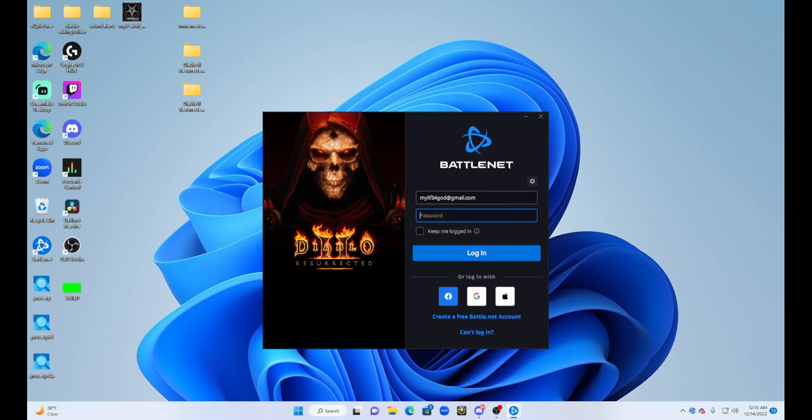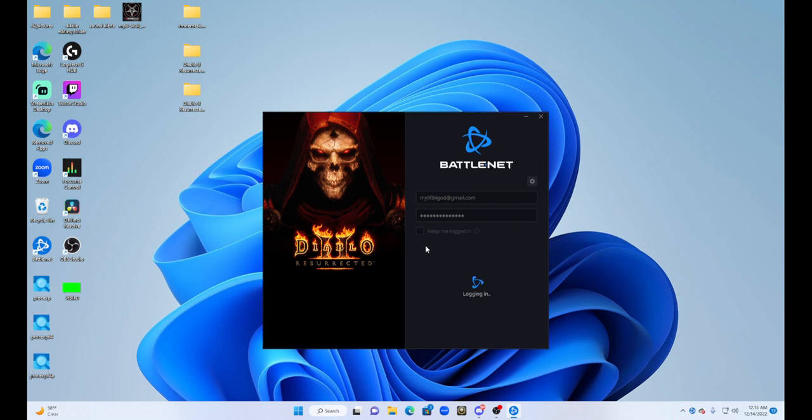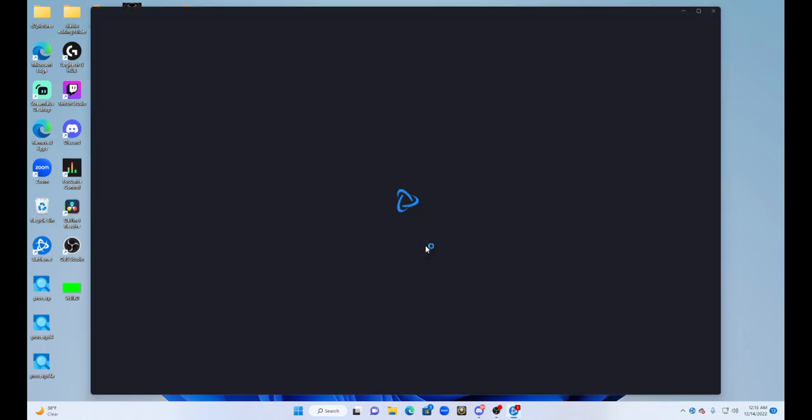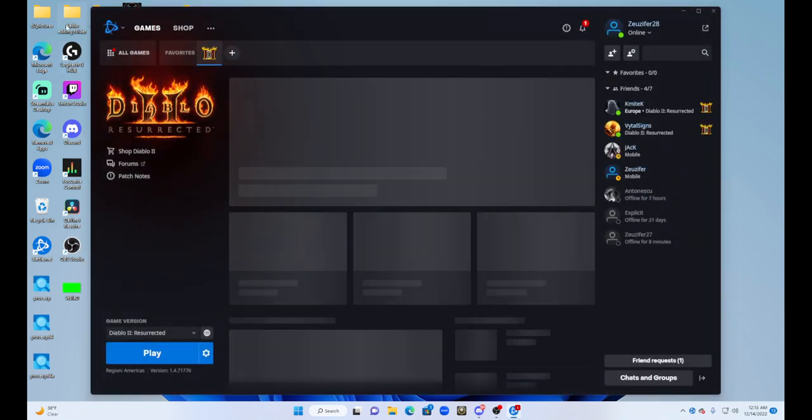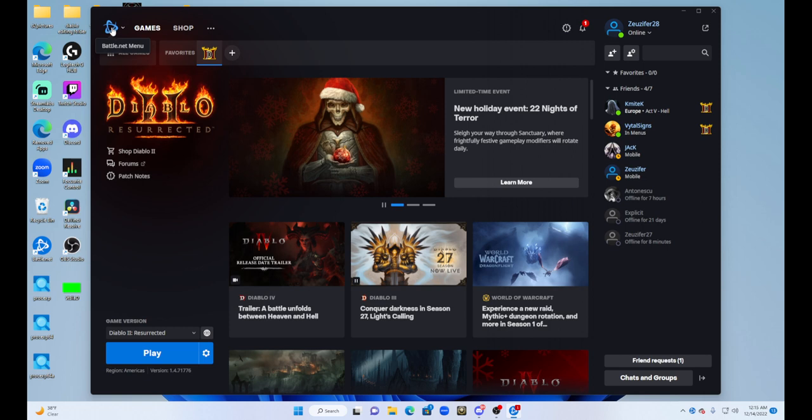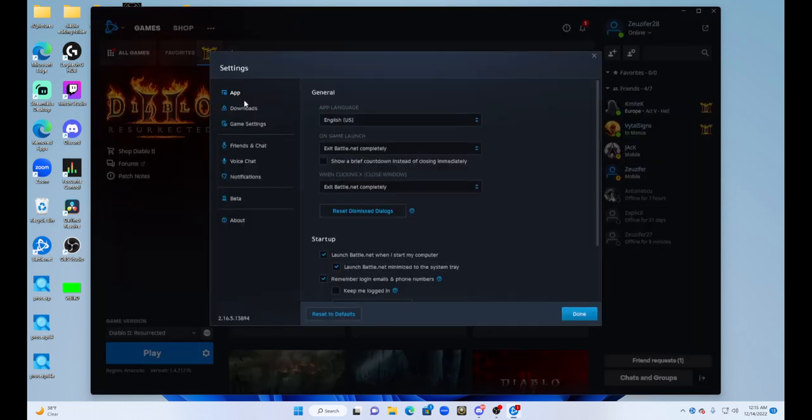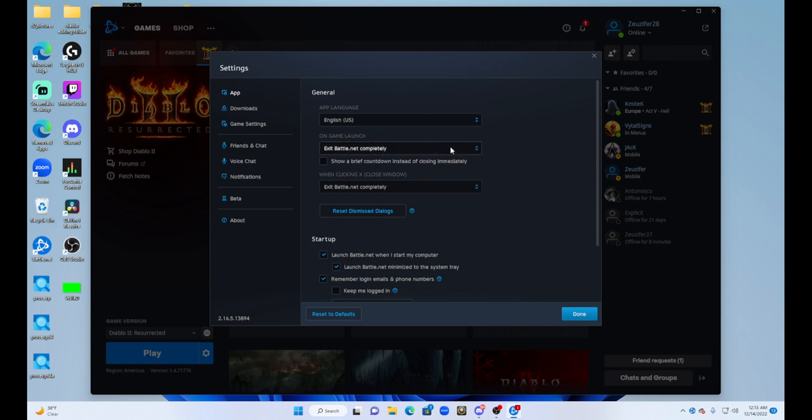So we're going to log in and I'll show you where that option is that you can deselect it. Sometimes it doesn't allow you to select it right there. Here's the next step, we're going to go to settings. Click on that little logo, click settings. On game launch, we're going to make sure that this is set to exit Battle.net completely.